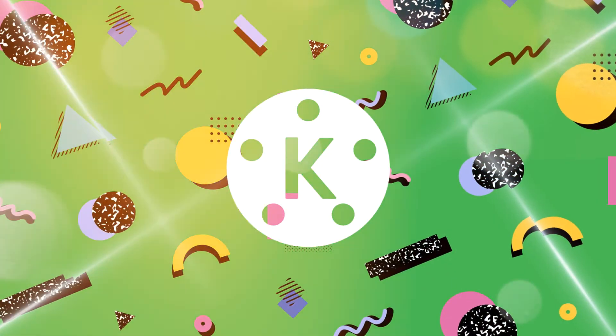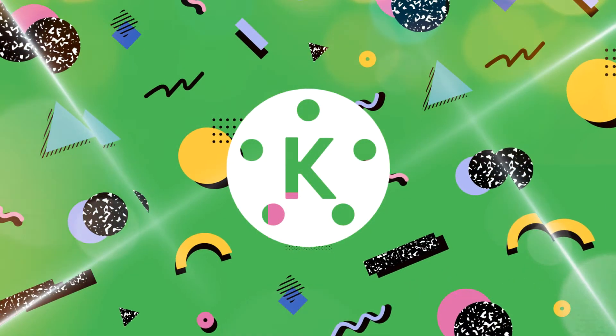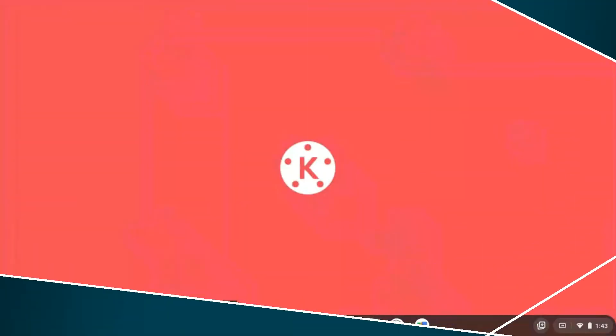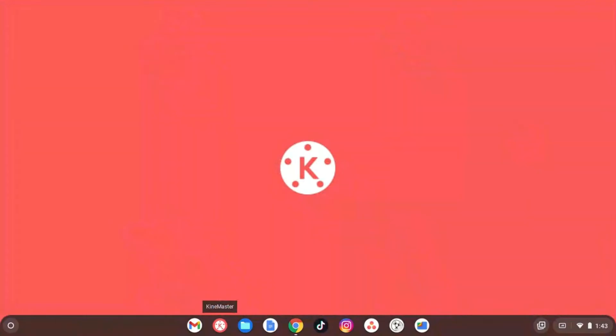You made that with KineMaster? Hi there. In today's video, we are going to learn how to start a project in KineMaster.